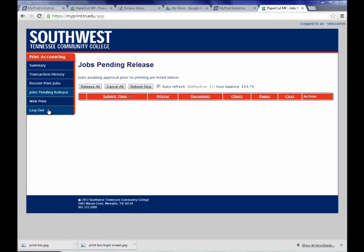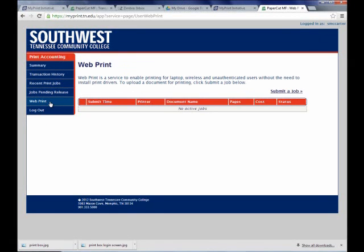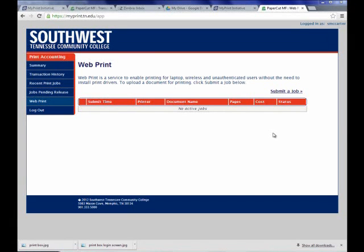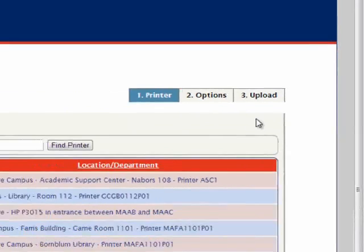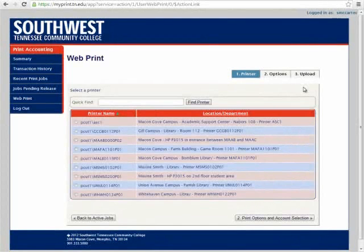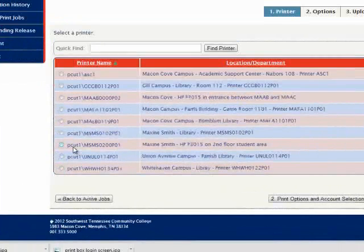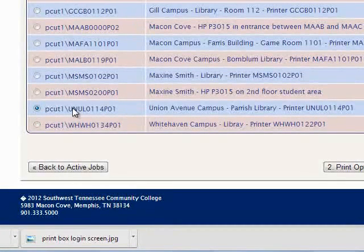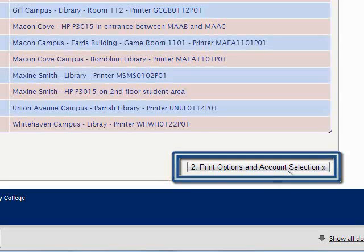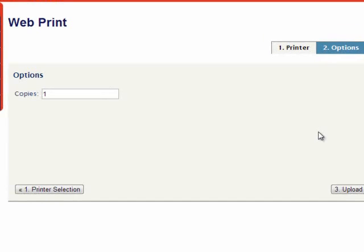The last feature we will explore is the Web Print feature. This allows you to print your document from anywhere you have an internet connection. This includes mobile devices such as laptops, tablets, or smartphones. In order to start the process, click on Submit a Job. The next screen will ask you which printer you want to print to. Click on the radio button beside the printer you wish to print from. For example, if we were currently working on our laptop in the Parrish Library on the Union Campus, we would choose the Union Avenue Campus Parrish Library Printer. Once you've selected your printer, click on 2, Print Options and Account Selection. It will now ask us how many copies we want to print.